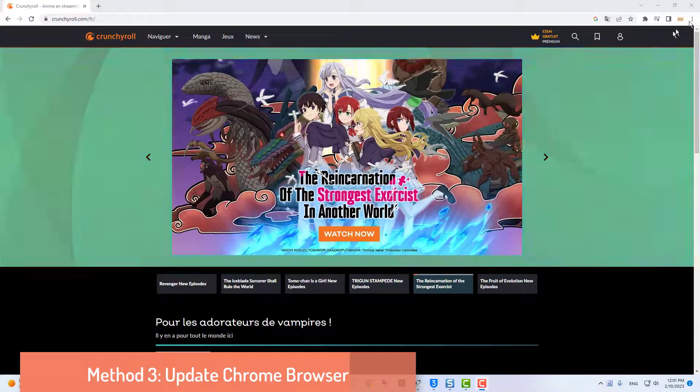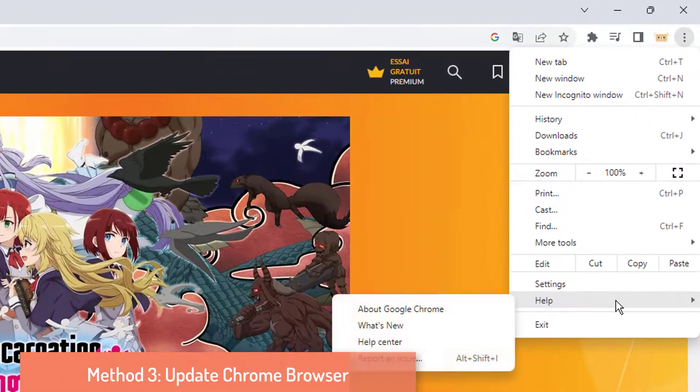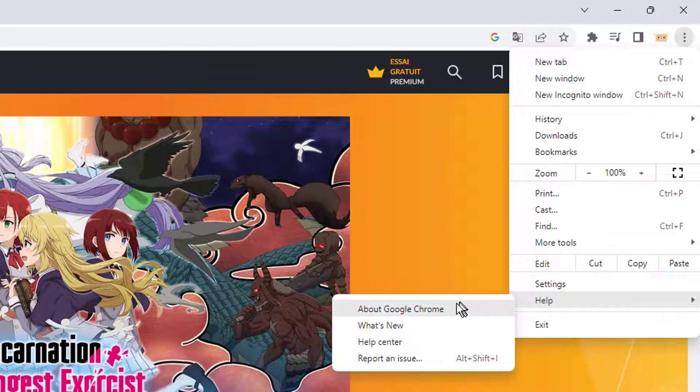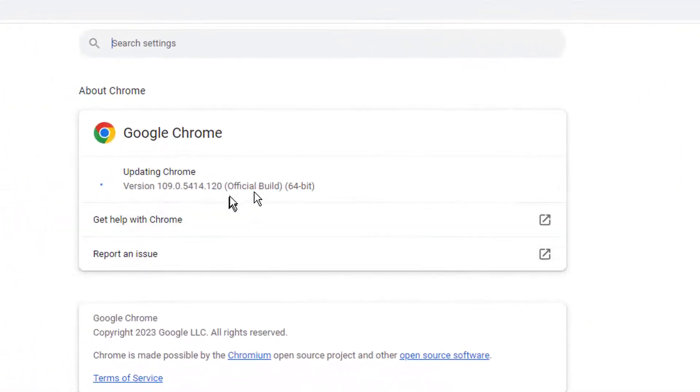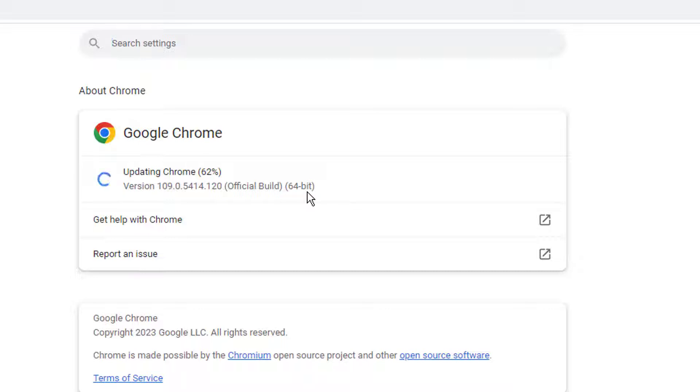Method 3: Update Chrome Browser. If you have an outdated browser, the updated improved features of Crunchyroll will not be supported. To fix errors and bugs with your browser, update it to its latest version.